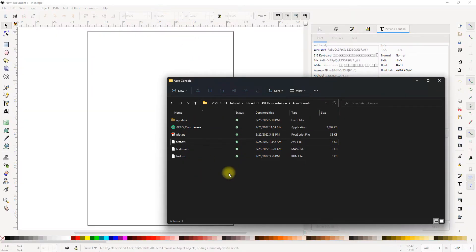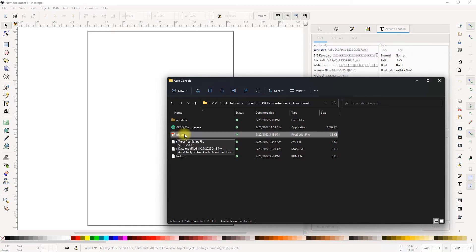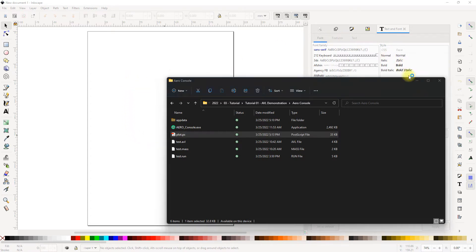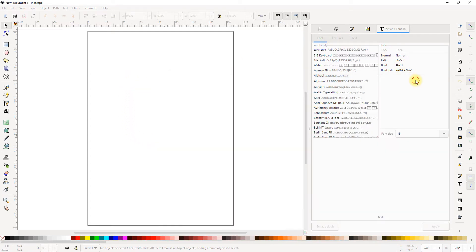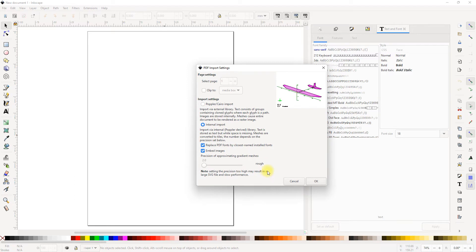And I can easily drag and drop this plot.ps file because Inkscape reads the PostScript or .ps files directly, so I can read this drag and drop. Once I drag and drop, now it is doing something in the background and then it shows me this window that asks me a couple of questions about how you want to import this file. I can leave everything as default, I don't want to change anything and I can press OK.